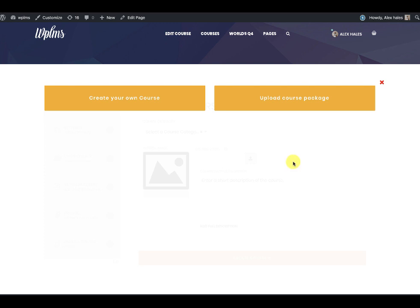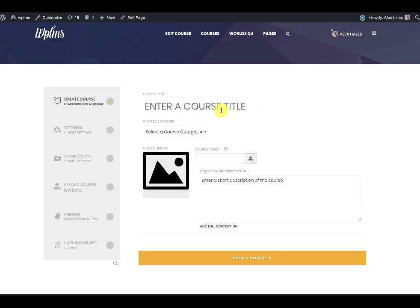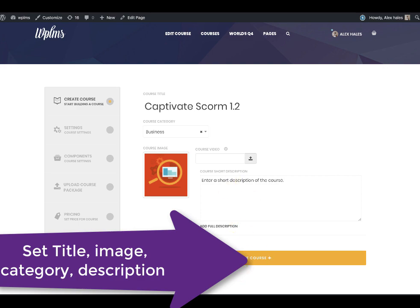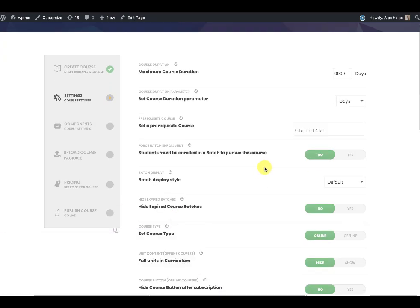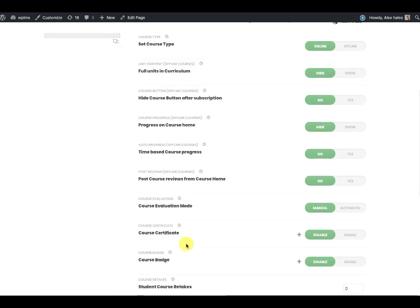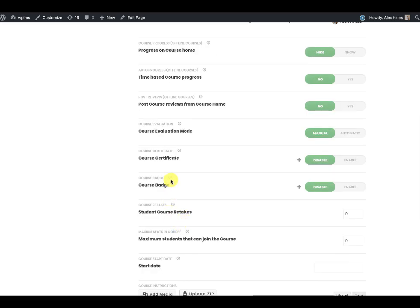Let's create a course. Here I am going to select the 'upload course package' option because we are going to upload a course package. I have an Adobe Captivate package, so I am going to name it 'Captivate', add a description, and set the evaluation mode as automatic.